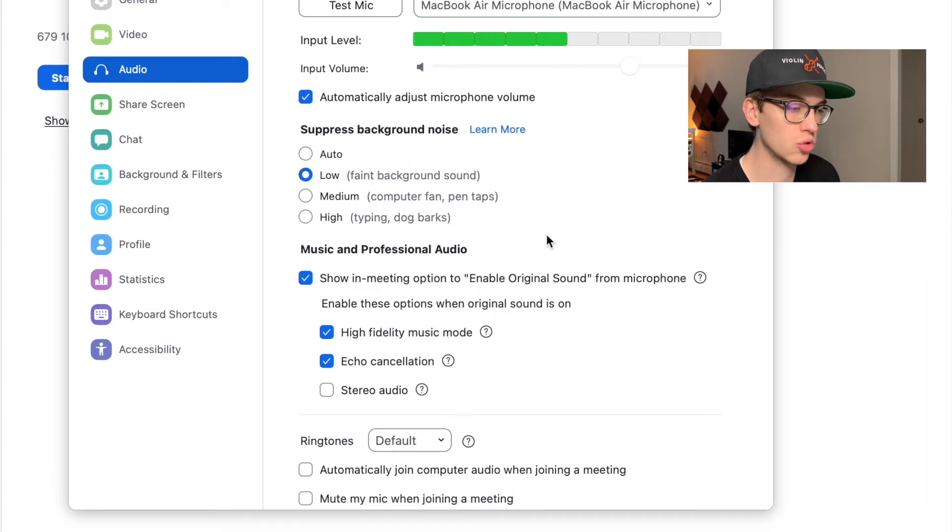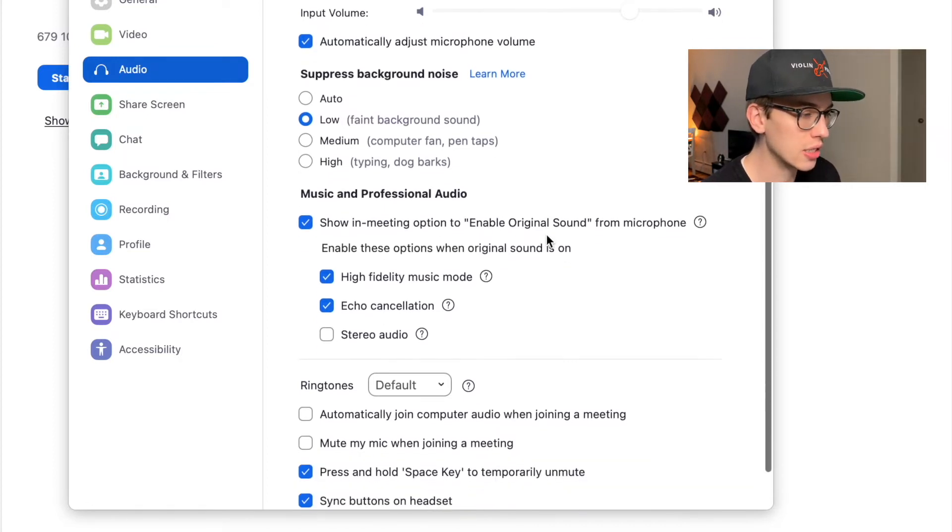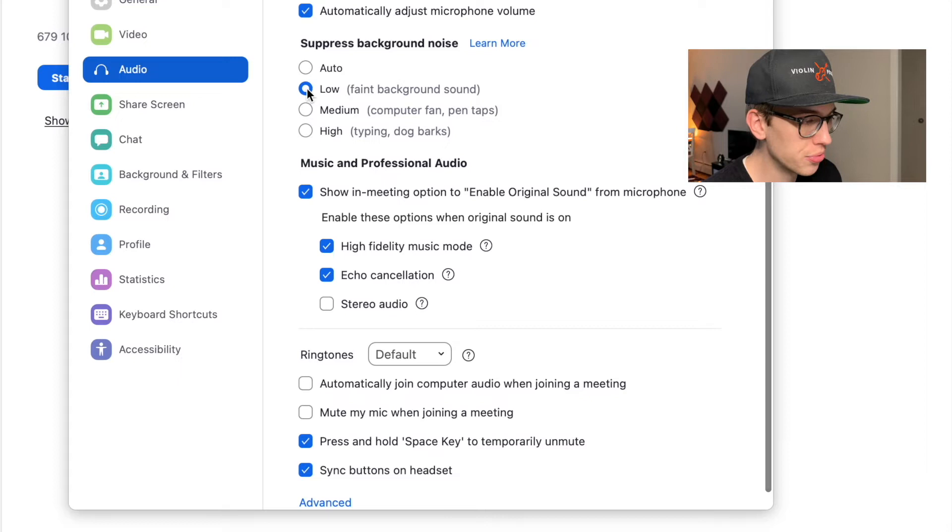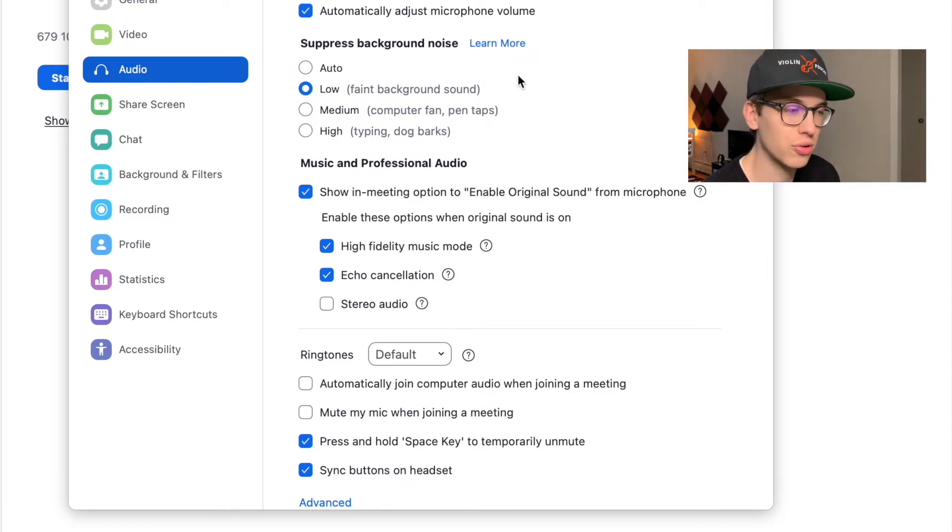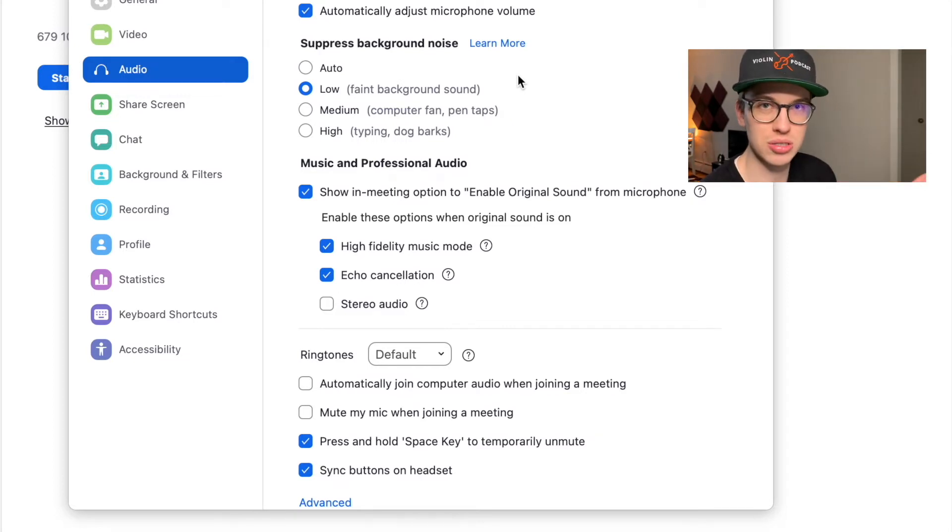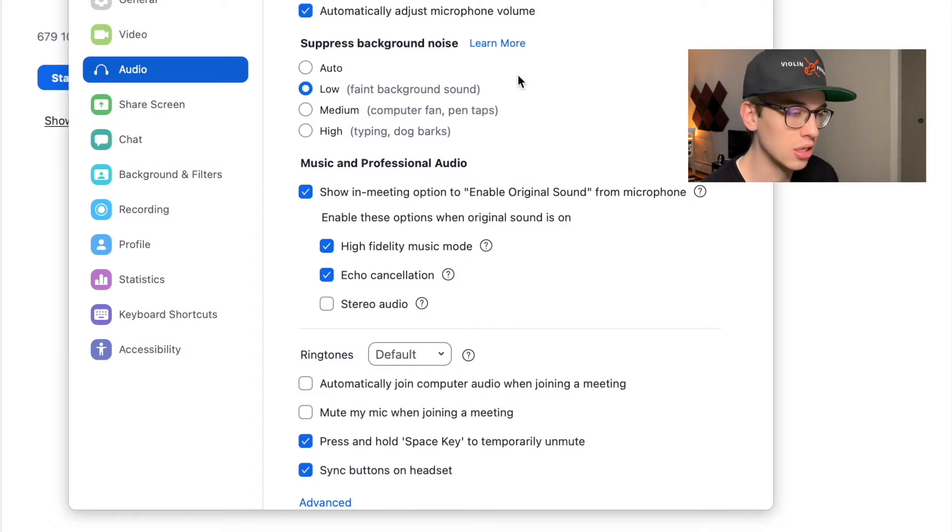What I like to do is I like to have this low, faint background sound. I don't like it on auto because for some reason the sound that I project to my students kind of vacuums out. So that's something to keep in mind.